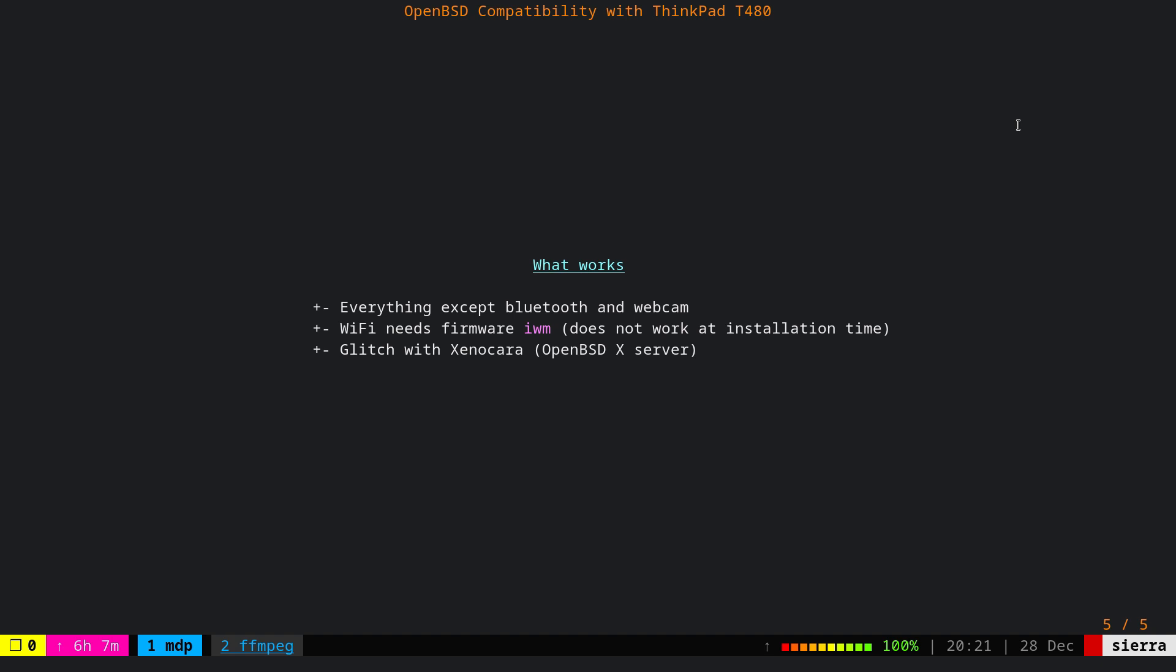So let's go to the meat of the topic. What works and what doesn't? To my tests and usage, everything works except Bluetooth. Bluetooth, there is no Bluetooth support on OpenBSD. That's regardless of the hardware. And in my case, also the webcam doesn't work, but I don't care about it.